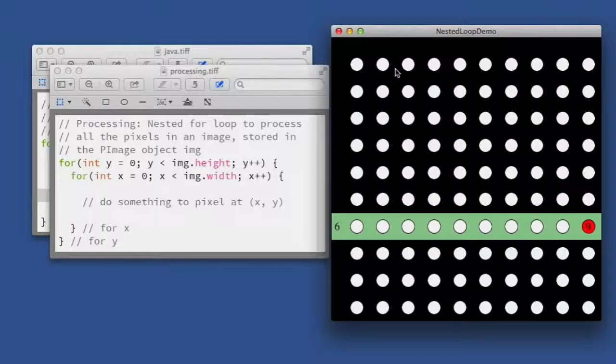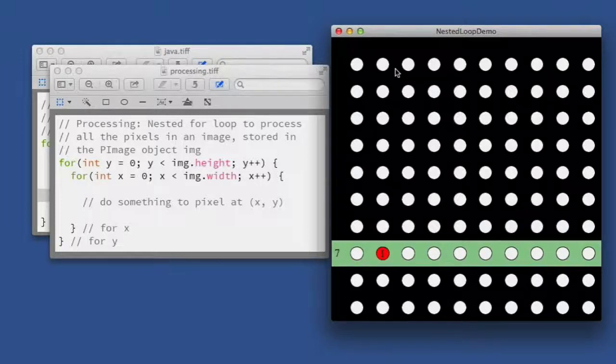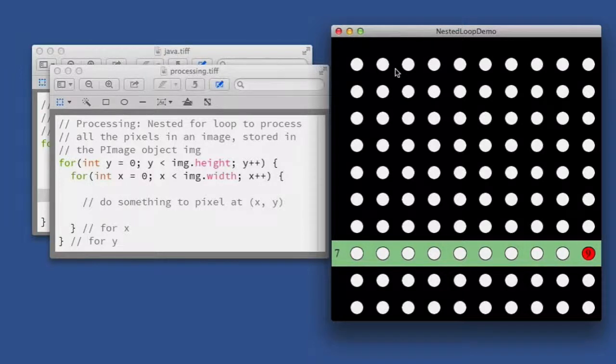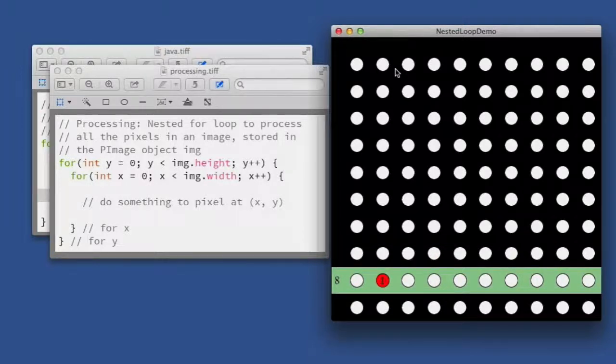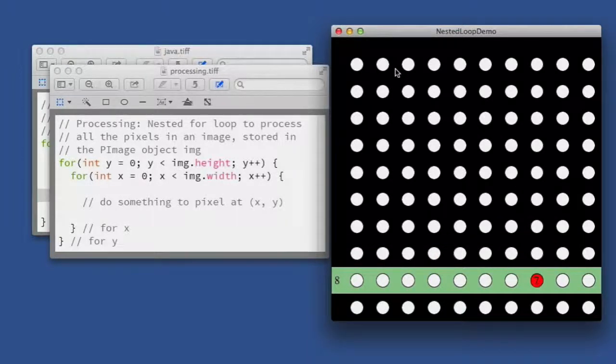we might use for a two-dimensional array rather than an image. All right, one more row to go here after this one is complete.